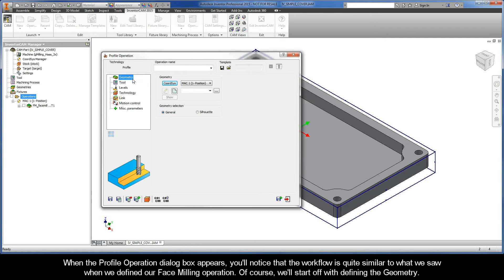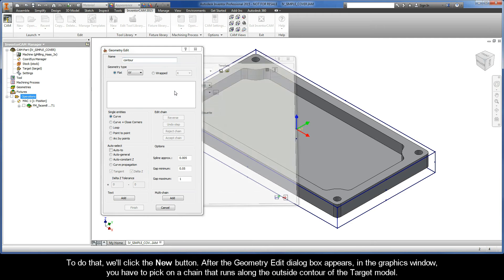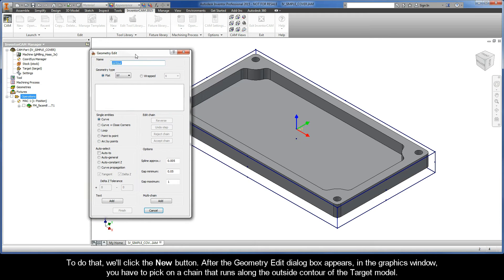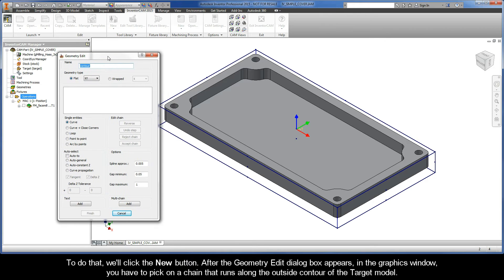Of course, we'll start off with defining the geometry. To do that, we'll click the New button. After the Geometry Edit dialog box appears, in the Graphics window, you have to pick on a chain that runs along the outside contour of the target model.